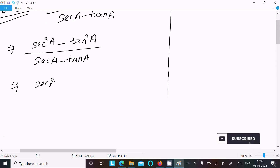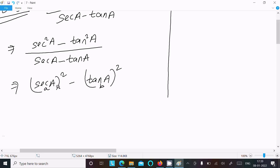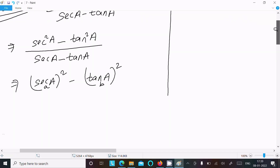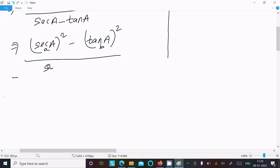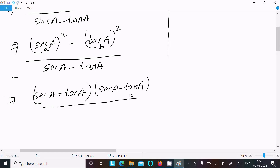So this gives us sec²(a) minus tan²(a) in the denominator. Suppose this is 'a' and this is 'b', so this is the form of a² minus b². We know that a² minus b² equals (a + b)(a - b). So now in the denominator part — don't forget this is sec(a) minus tan(a) — we can write (a + b)(a - b).